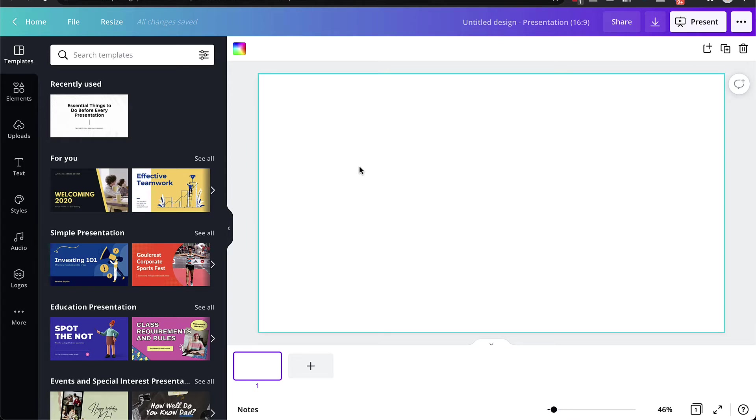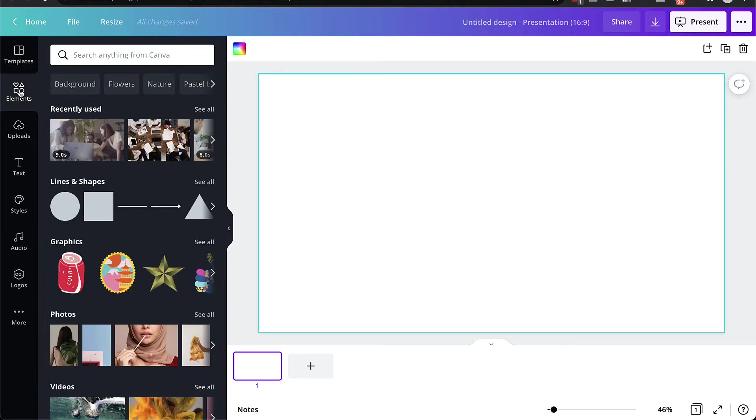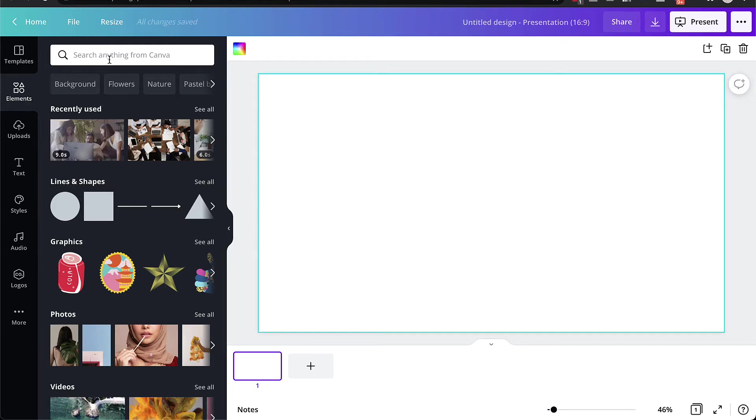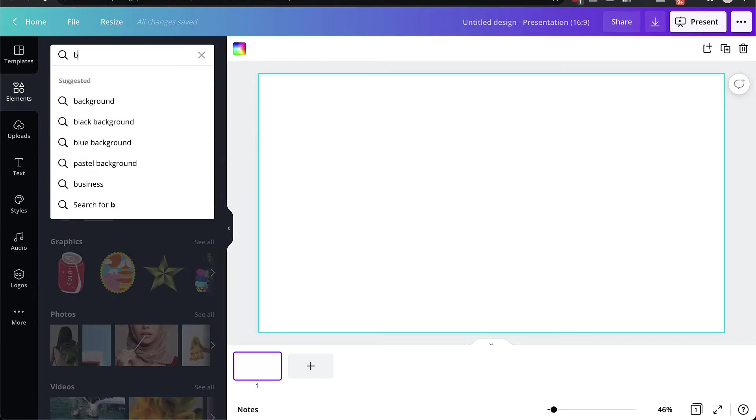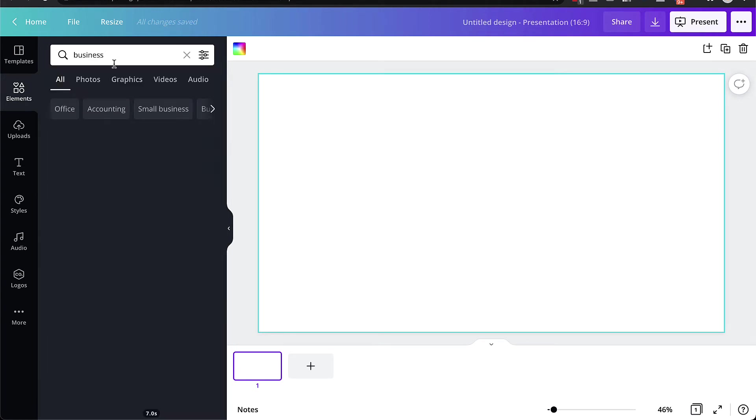The first thing you want to do in slide one is you want to go to elements and choose something related to the topic that you're going to be talking about in your video. So for example, if you're an accountant, and maybe you're recording a video on how to save money or pay less money in taxes, then what you could do is maybe type something in to do with business, or maybe business taxes. Let me just do business and see what comes up.